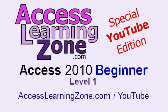Welcome back to Microsoft Access 2010 Beginner Level 1. For more free lessons on Microsoft Access, make sure to subscribe to my channel and visit my website at accesslearningzone.com slash YouTube.